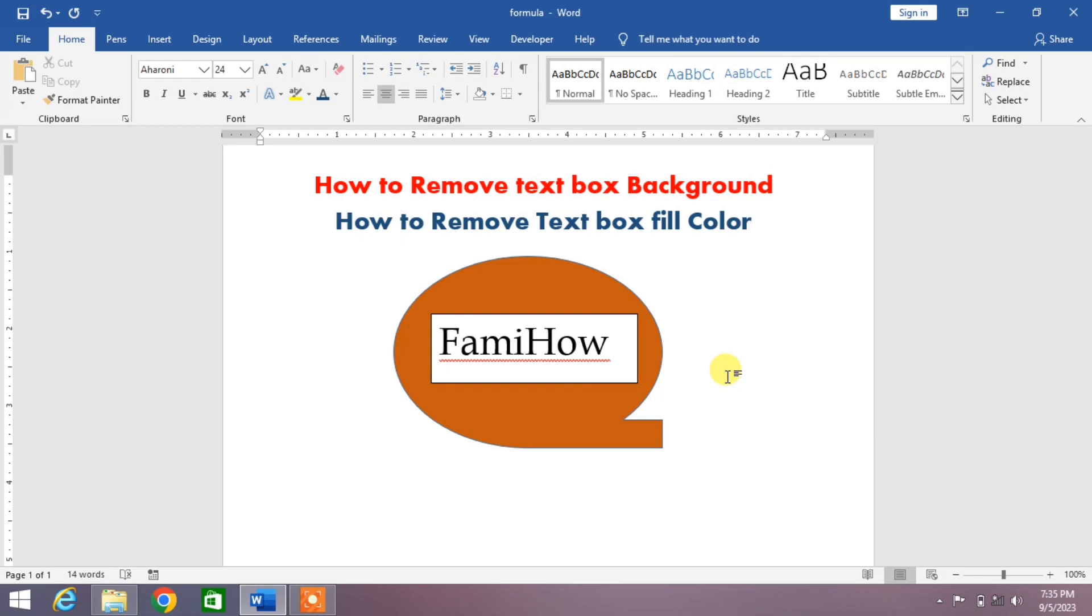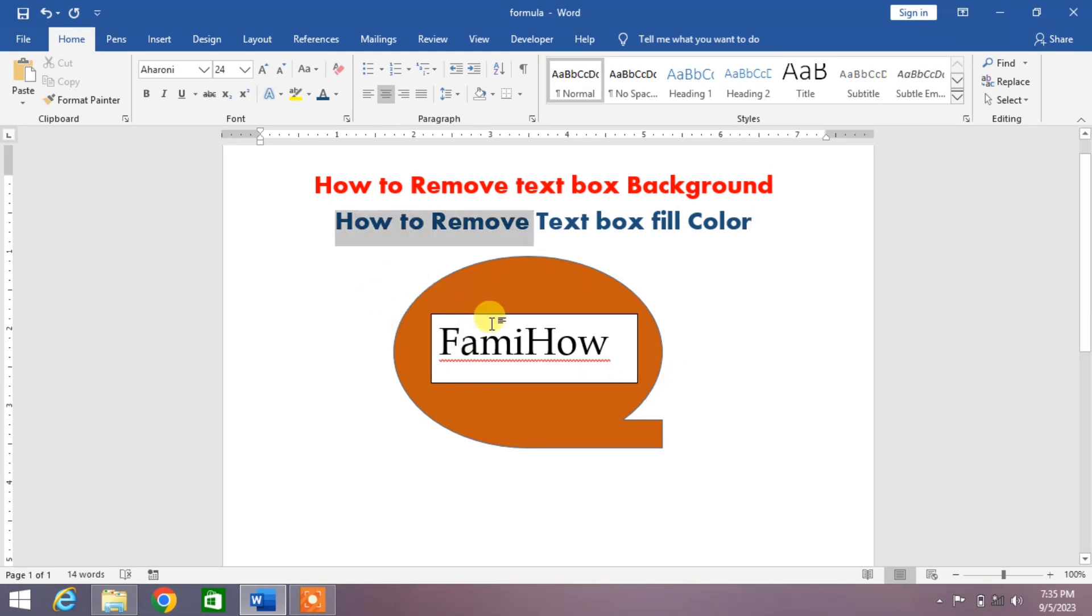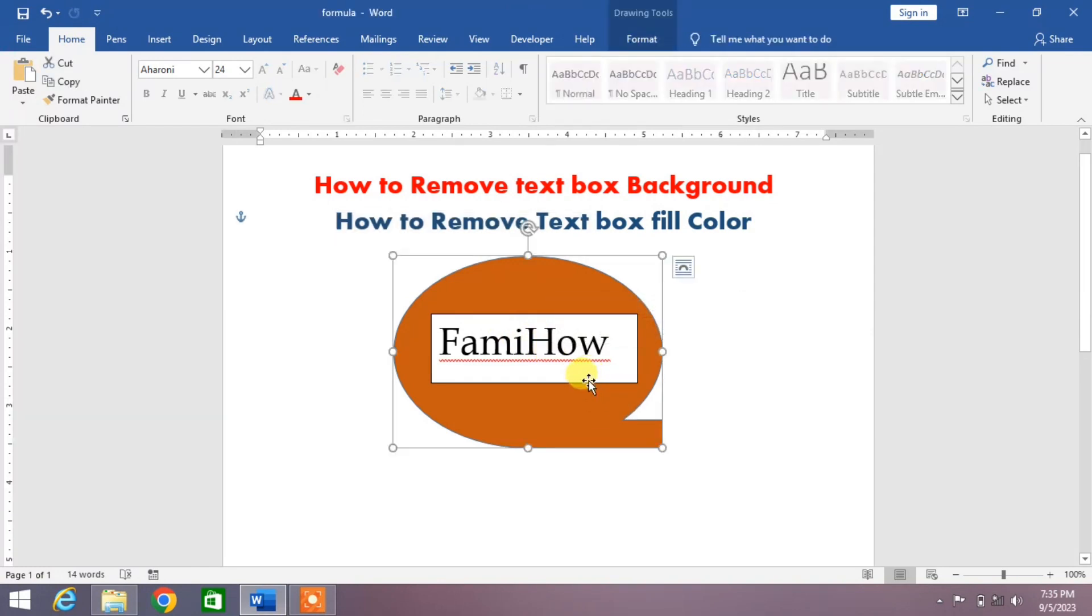Welcome to your very own channel, FamiHow. In this short video tutorial, you are going to learn how to remove text box background or how to remove text box fill color. You can see on your screen a shape with a text box in the center, but the text box has its own color or its own background.